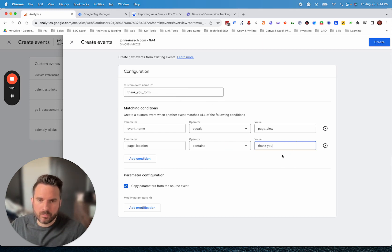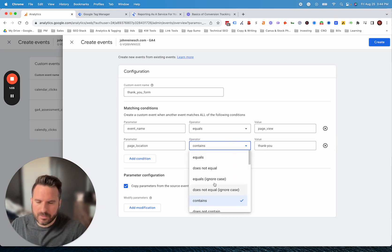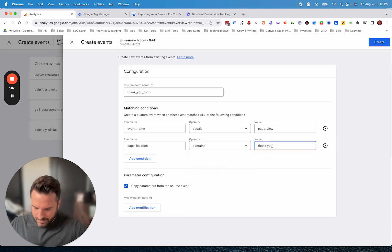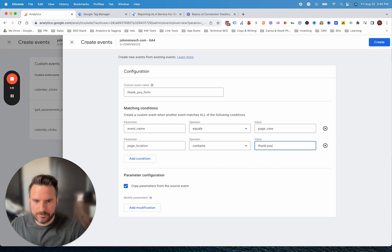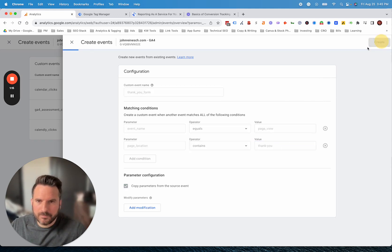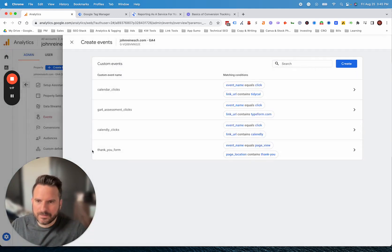This can be a quick way to get thank you page events set up if you don't want to use Google Tag Manager. You could change this to equals or contains. There's a lot of parameters there. You could obviously add more if there's another identifier in the thank you page and you don't want to track all of them, and you want to track a certain one. You can build that out there. All you would do is click create.